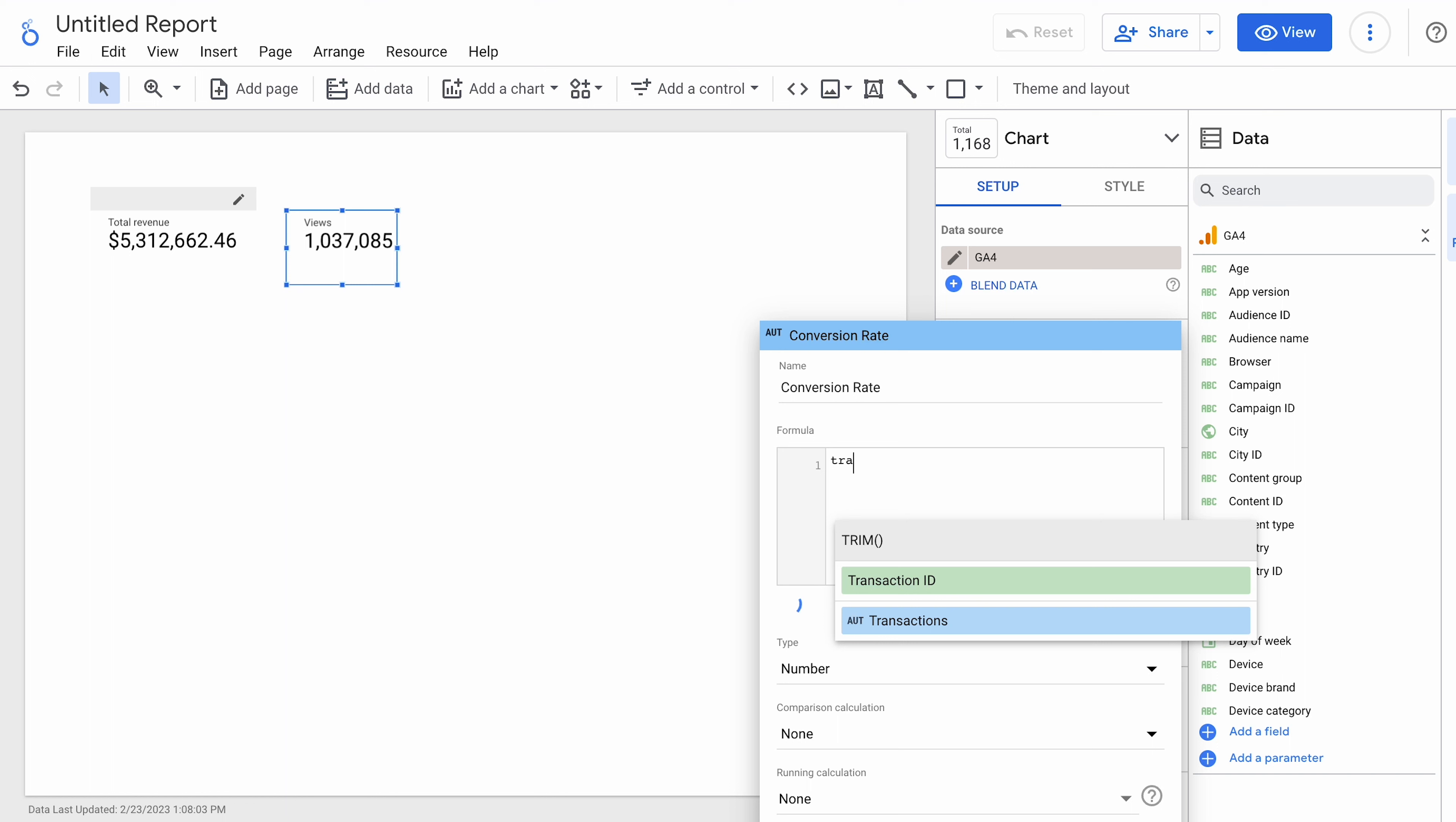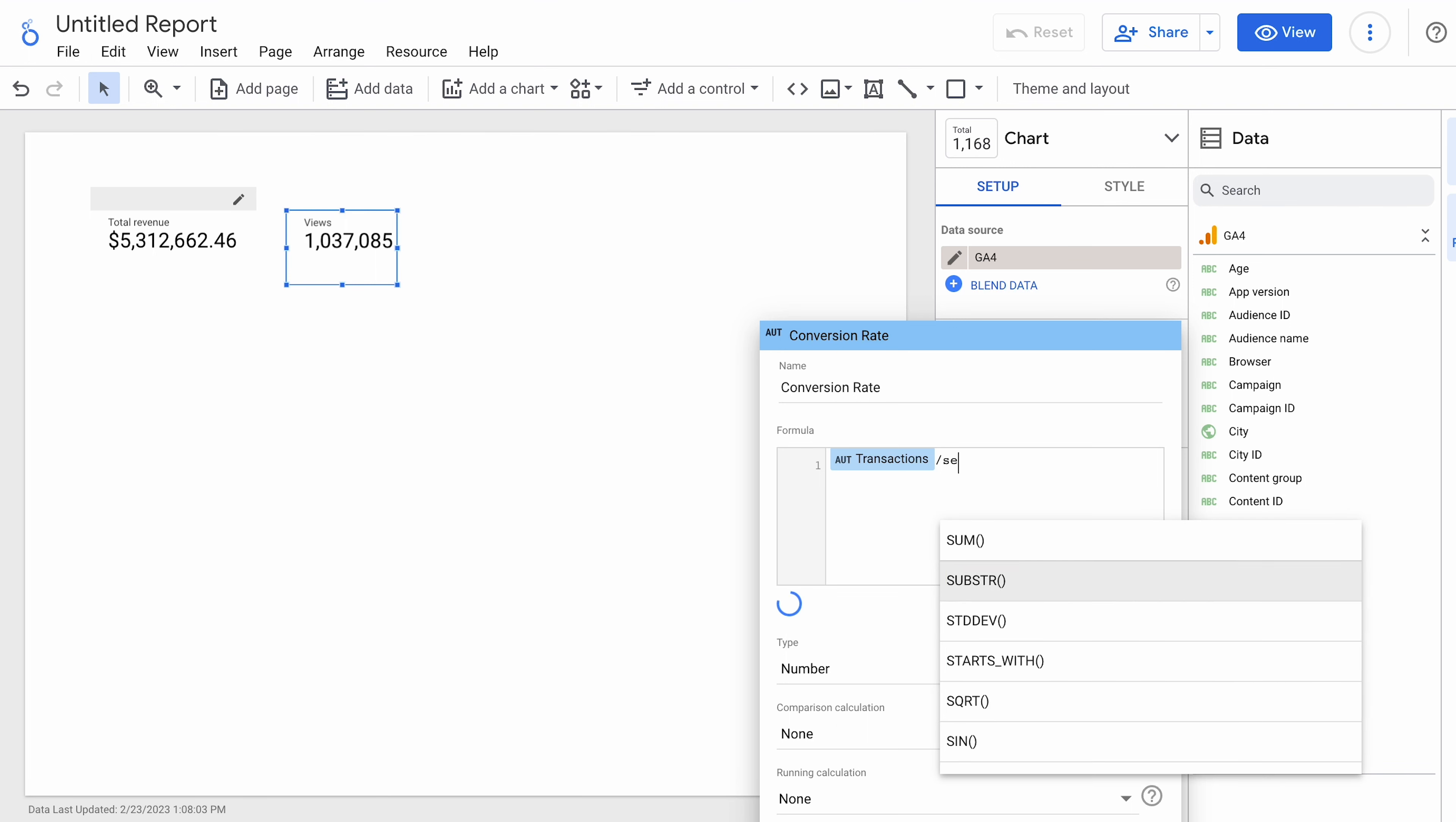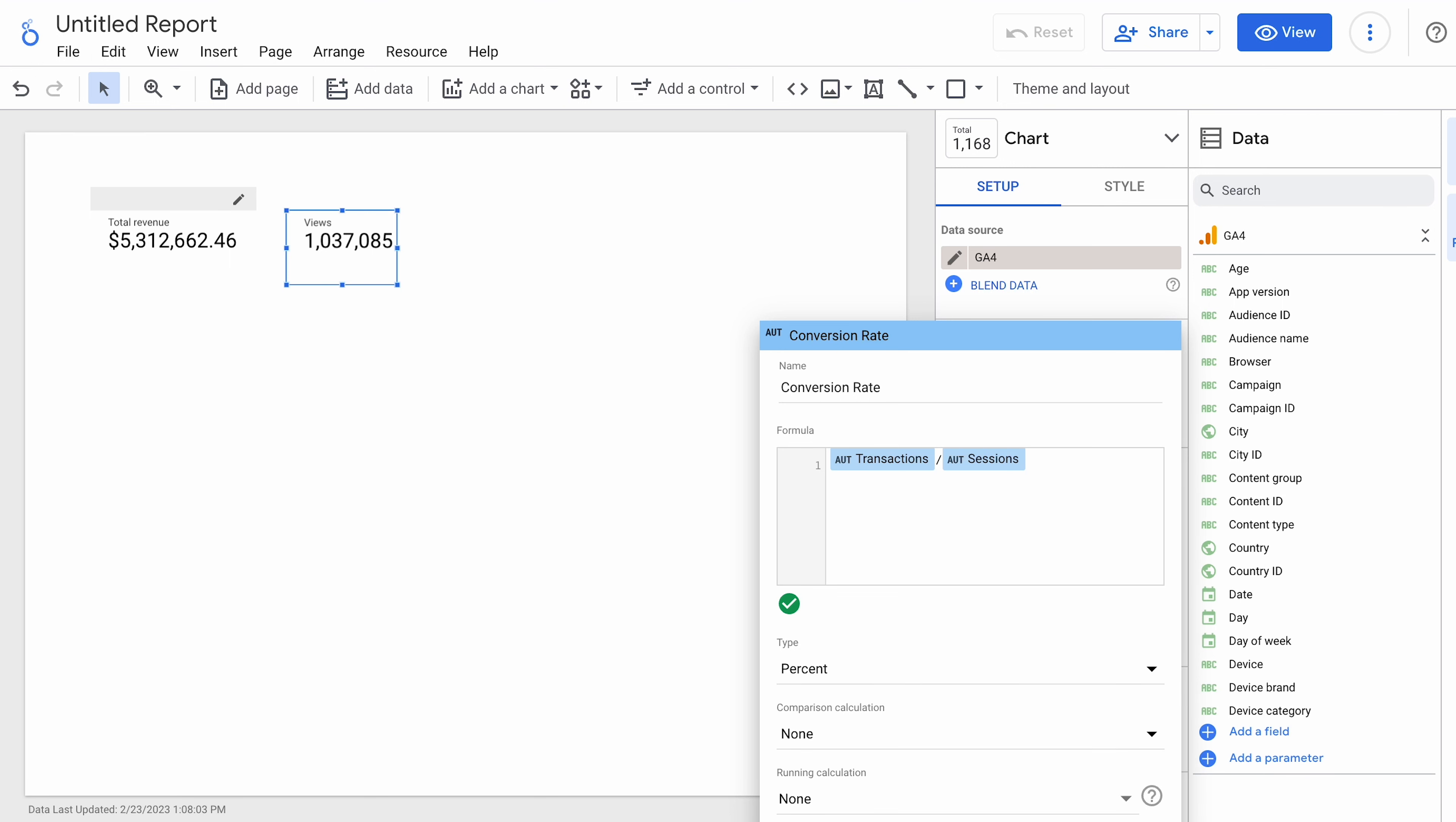We're going to take transactions, and that is a little different from GA3, which had orders. But now this has in GA4 transactions. We're going to do it by sessions. And then down here, under number, we're going to make sure that this is a percent. Apply. And there you go. There's a conversion rate.